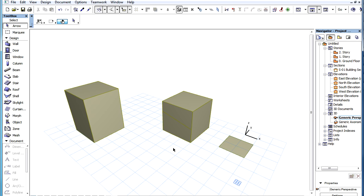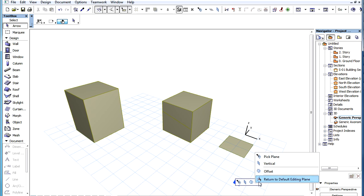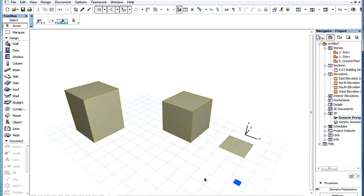Several enhancements have been made to Editing Planes in ArchiCAD 16. The Editing Plane Handle is now always displayed, even in Selection Mode, when no element creation or editing is taking place. Its icon has been changed from a dark square to a small grid icon.